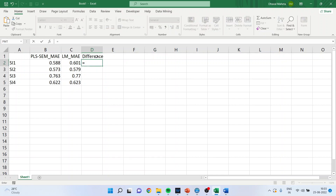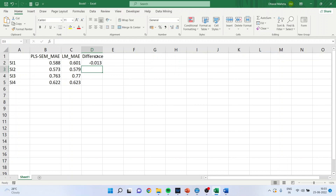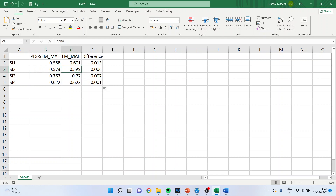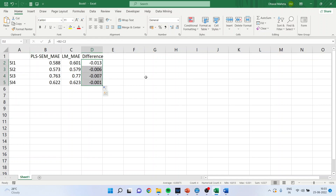Computing the difference (PLS MAE minus LM MAE), the result is negative. This means the error in the PLS model is less compared to the linear model. Comparing all four manifest variables, for all four the errors are less — meaning PLS is having less error in comparison to the linear model.